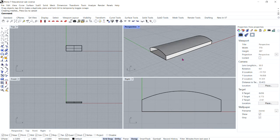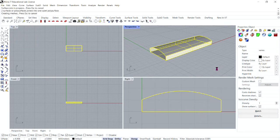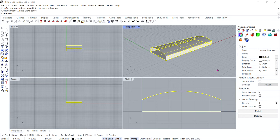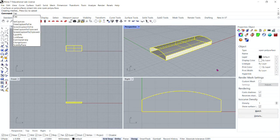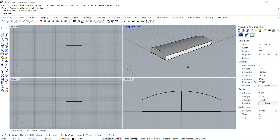Now we're going to make the bar solid. Select all of the surfaces and join them by typing Join in your command bar and pressing Enter. The surfaces are joined making an open polysurface. With the surface edges still selected, type Cap into your command bar to create two end caps and close the shape.